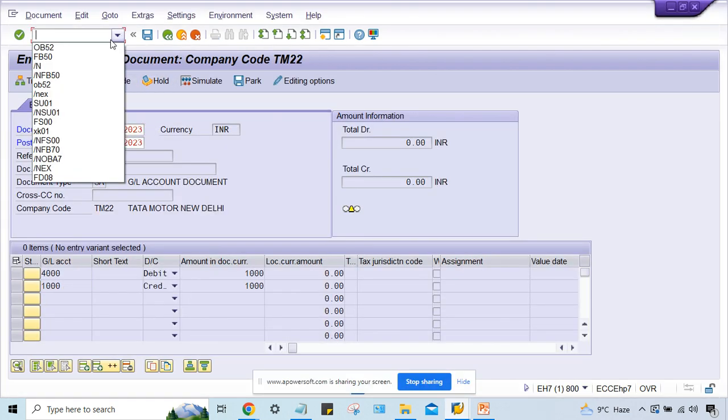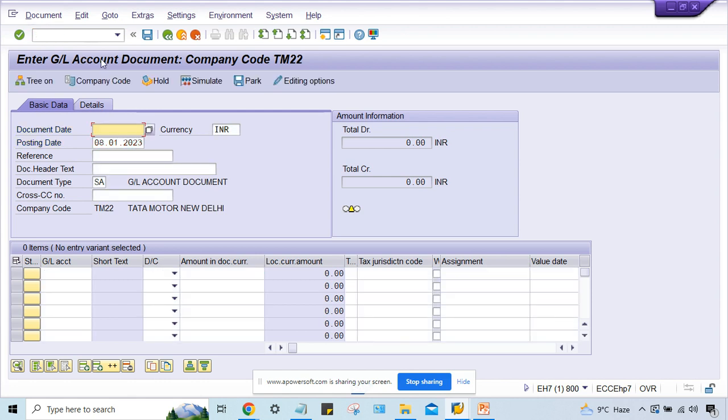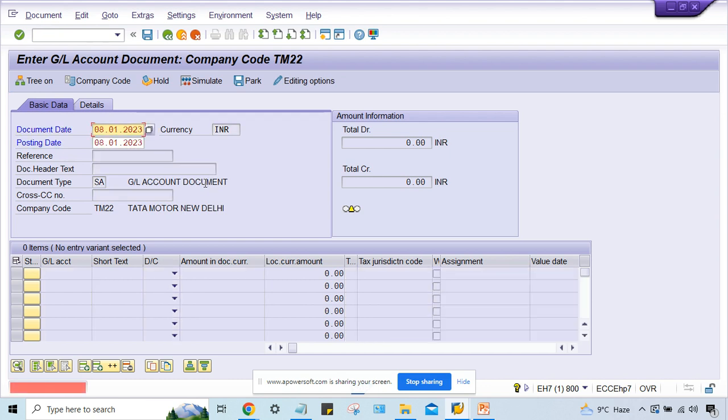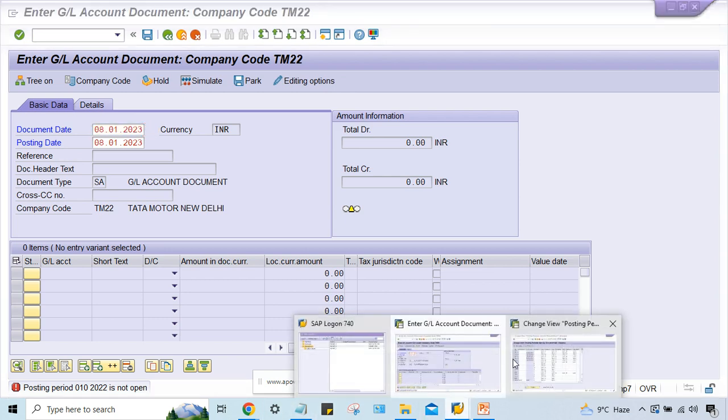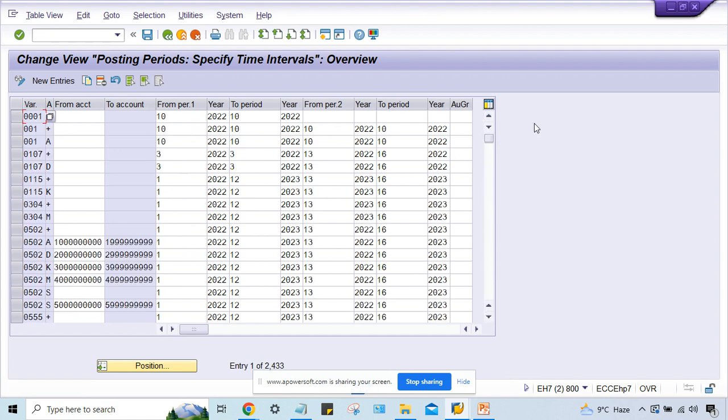Now once again I'll use MB50, and let me, even if I press enter here also I'll be having the same error. This posting period variant, either what you have done guys, either you have missed out this setting completely in OB52, or else you have opened the wrong period. Wrong period is open in the sense like previous period was open, so current period you can open.